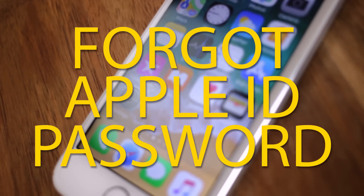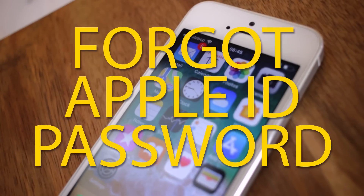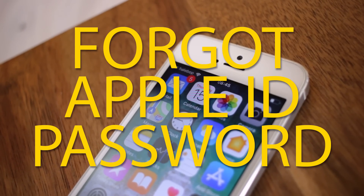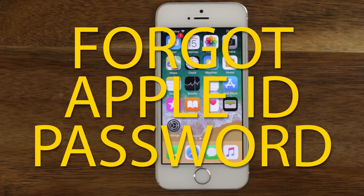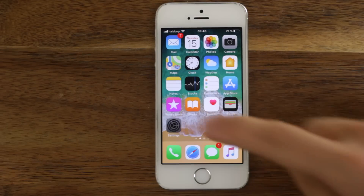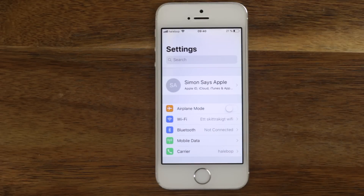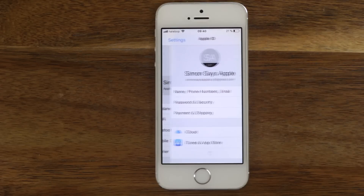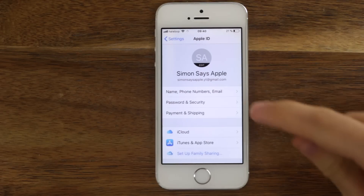If you forget your Apple ID password, that is most often possible to solve. This is how to do it. If you have an iPhone, iPad or iPod touch, go to Settings. Click on your name at the top.